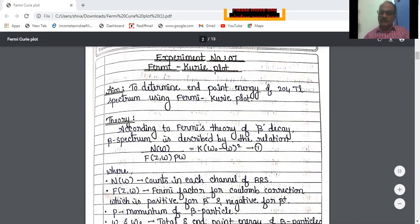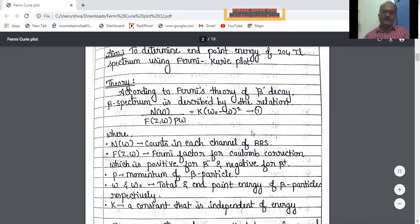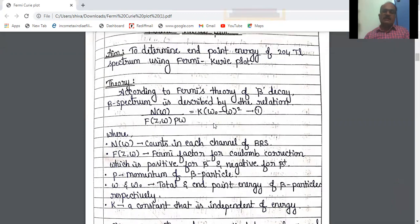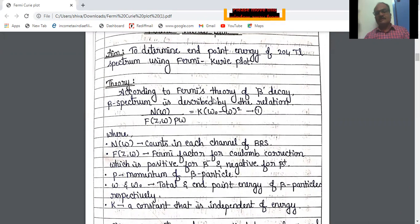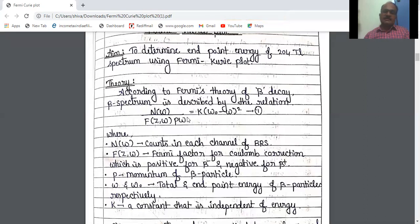The background of this experiment is that it is related to the beta decay and the beta decay theory is well formulated by Fermi. It is a very well-known theory called Fermi's beta decay theory, and according to this theory the Fermi's relation is given as N/ω divided by f(Z, ω) × p × ω is equal to K(ω − ω₀).